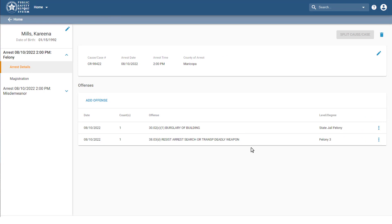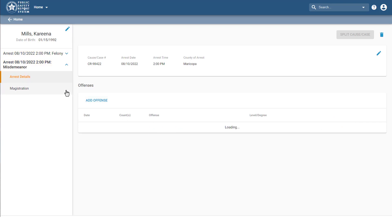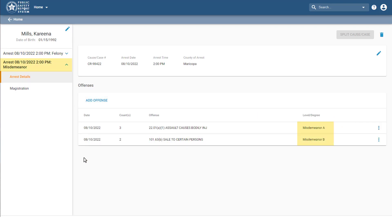As you can see, after I split the case, this defendant now has one arrest record that contains their felony offenses and a second arrest record that contains their misdemeanor offenses.